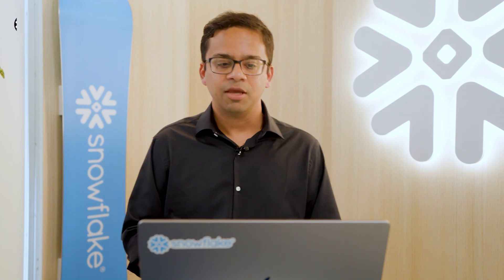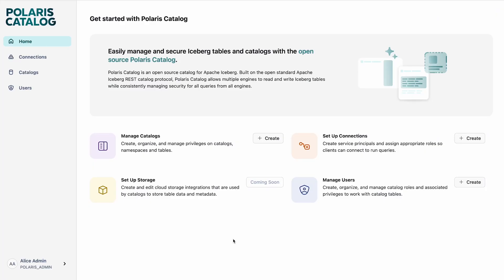So let's now jump into the demo. Here I am on the home screen of the Polaris UI. There are a few concepts here, so let me explain them one by one. The first one is Manage Catalogs. In Polaris, you can create, organize, and manage privileges on catalogs, namespaces, as well as the Iceberg Tables. You can create as many catalogs as you want and you can create different privileges for all of these catalogs.